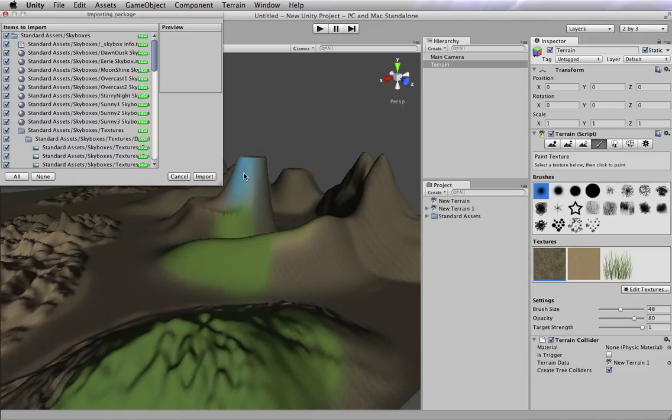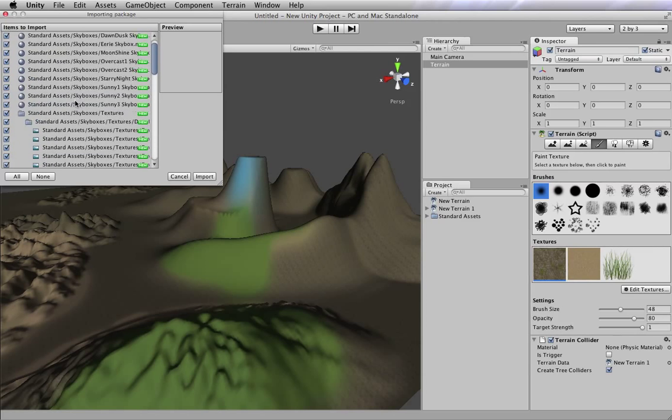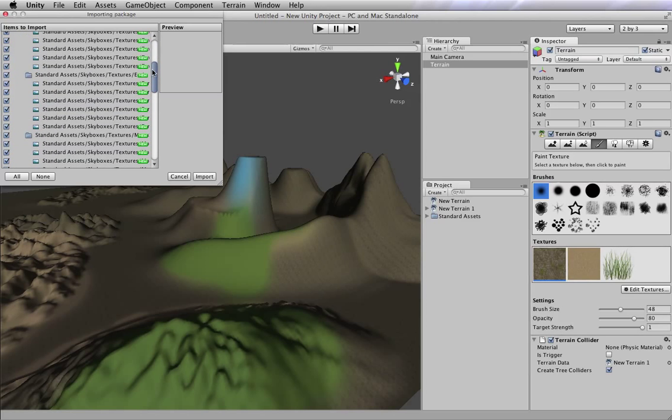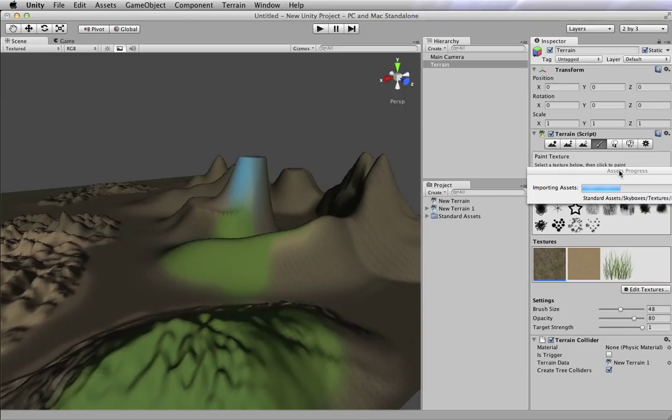And that is going to import some skyboxes for us. We can even see this window comes up. It says, hey, do you want to import all this stuff? And yes, we want all of it, every single thing.